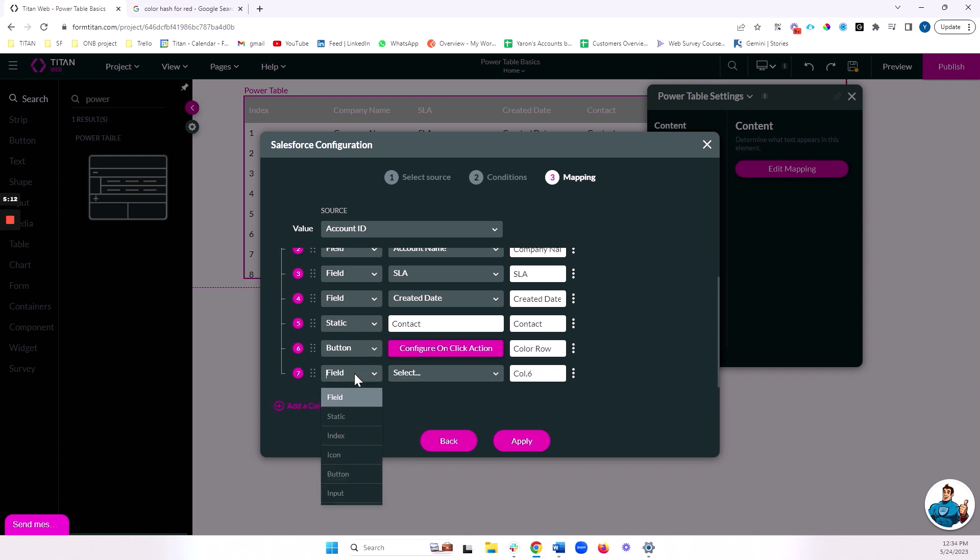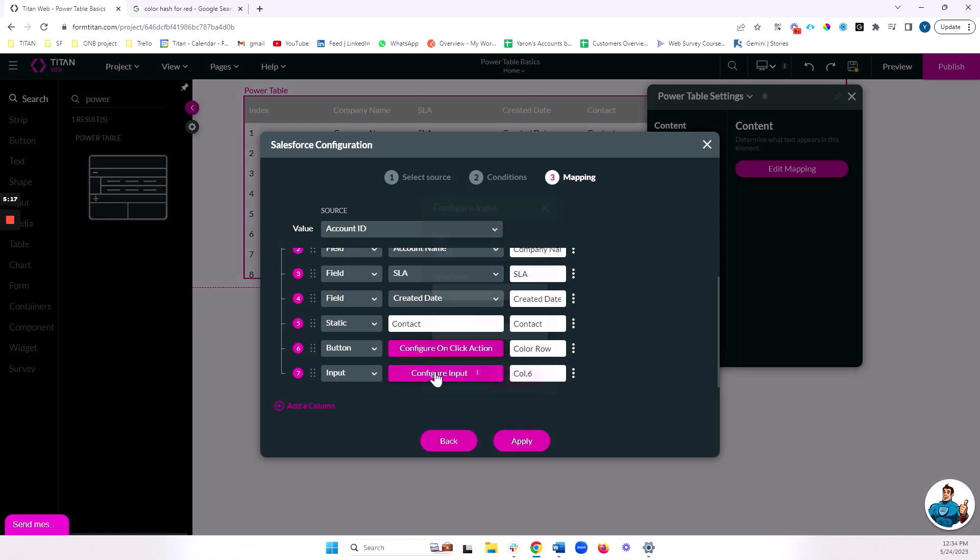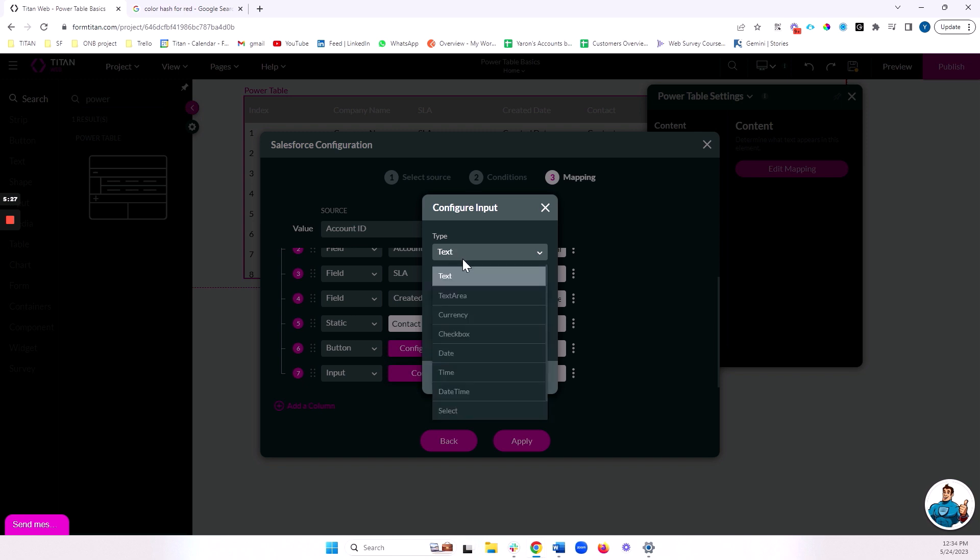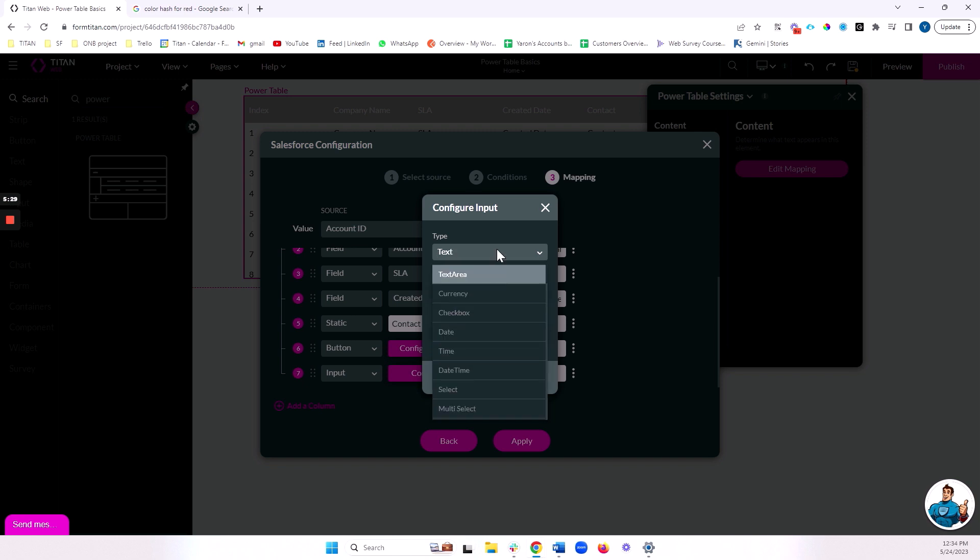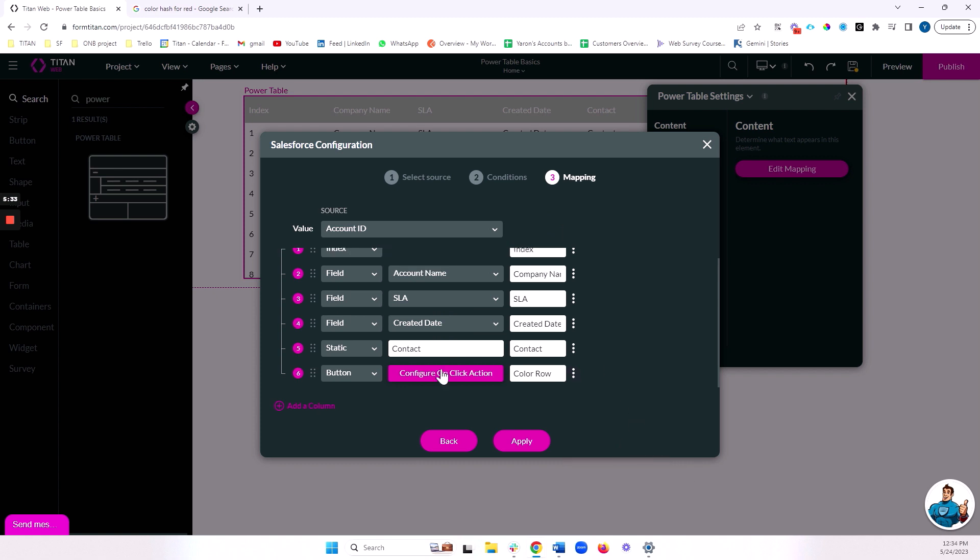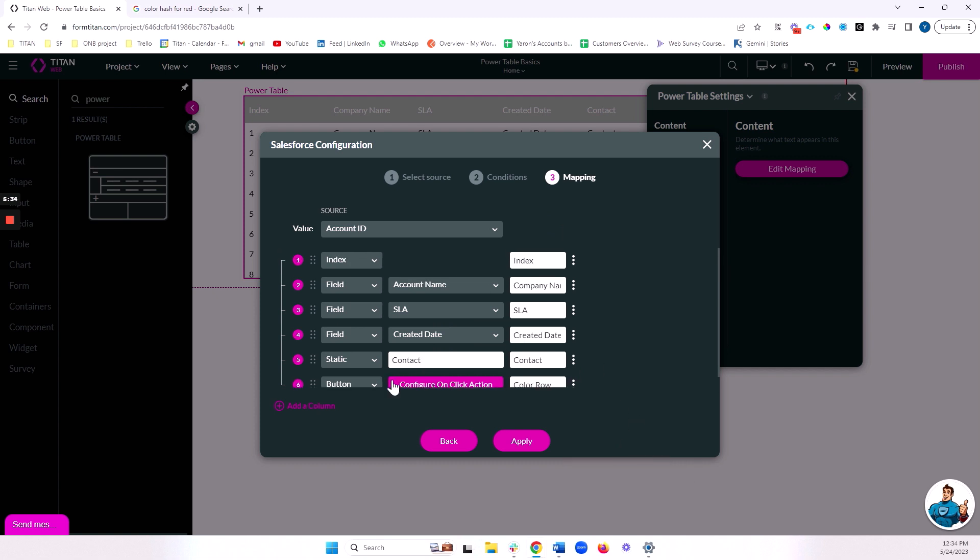And the last option here that we didn't cover is input fields. We are not going to go too deep into this today, but essentially we can give our end user the option of actually inputting data into the power table, and they can do whatever they like with that data. For example, push it to Salesforce. We have a lot of different input types that you can use for your power table. For now, let's just get rid of this, and we'll go into that in a separate video. Let's apply.